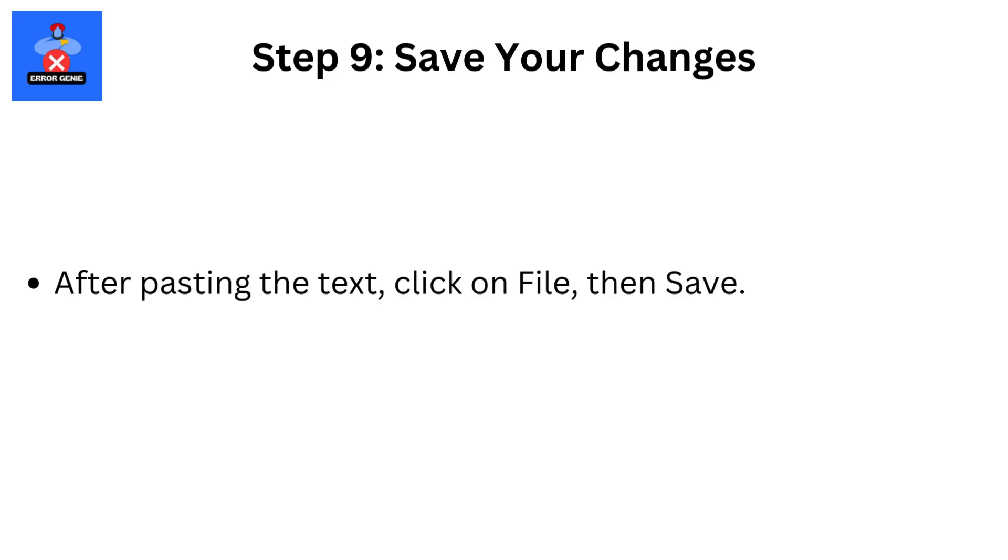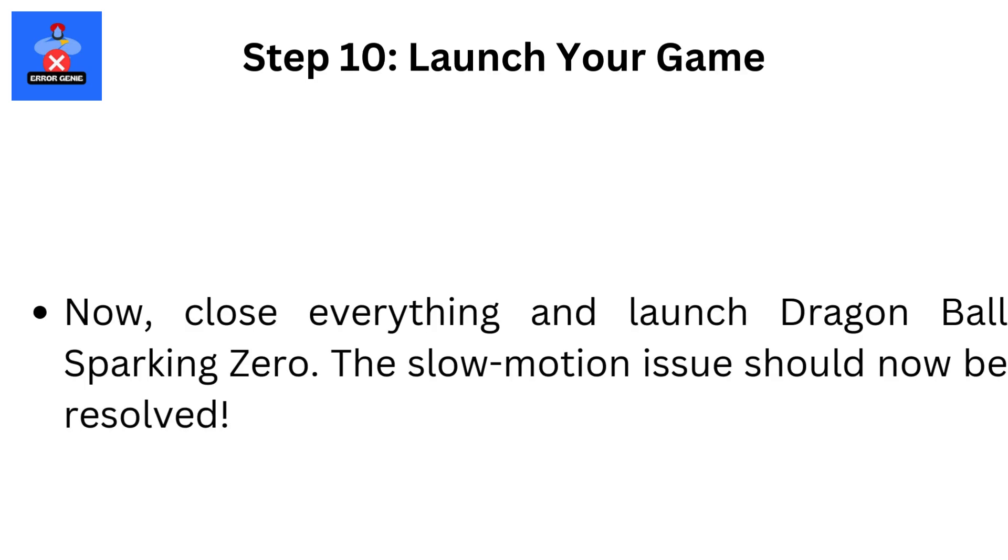Step 9: Save Your Changes. After pasting the text, click on File, then Save. Step 10: Launch your game now. Close everything and launch Dragon Ball Sparking Zero.